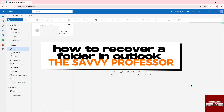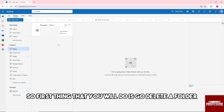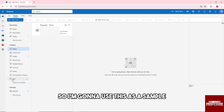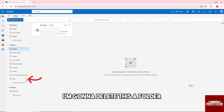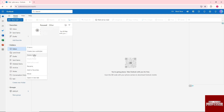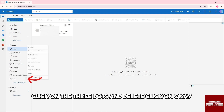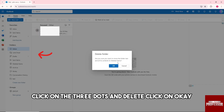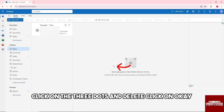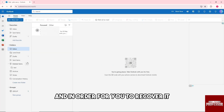Hey guys, welcome to the Savvy Professor. This is how to recover a folder in Outlook. First, I'll demonstrate by deleting a folder — click on the three dots, click delete, and click OK.